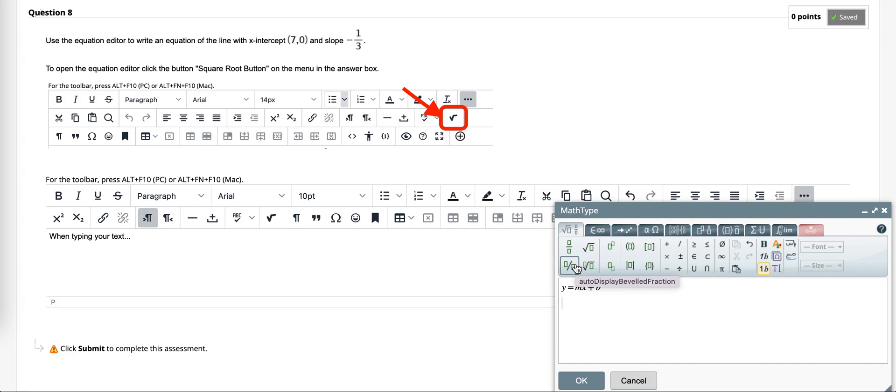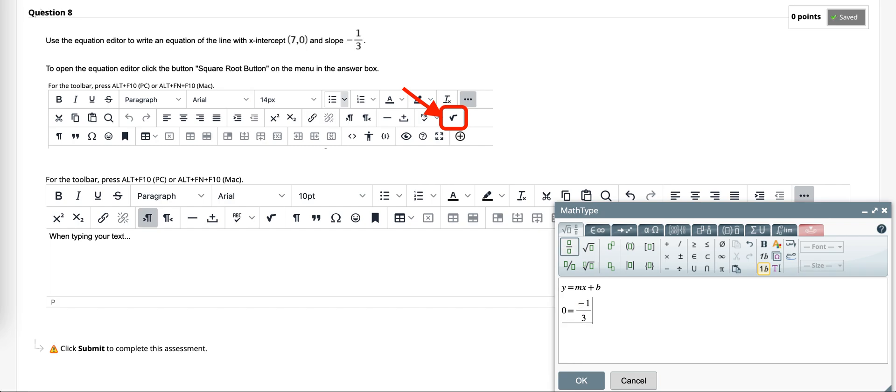I could do something and say the x-intercept was seven zero, so y is zero with a slope of negative one-third. So let's put that in there - negative one-third, x is seven, and we're finding out what is the b in this equation.